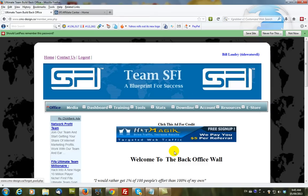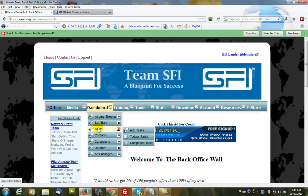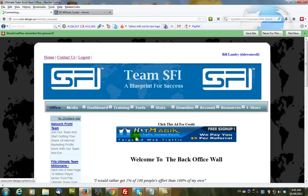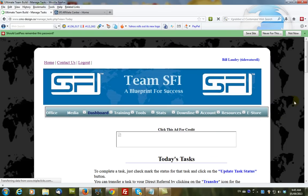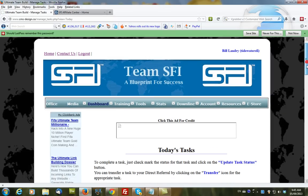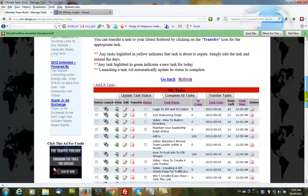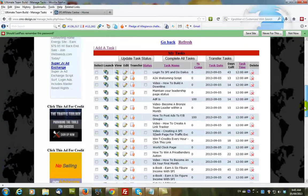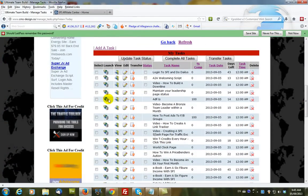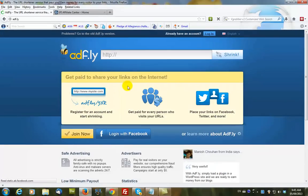And from here, we would then find the AdFly campaign, and we've already created a task for this. So, we launch that.